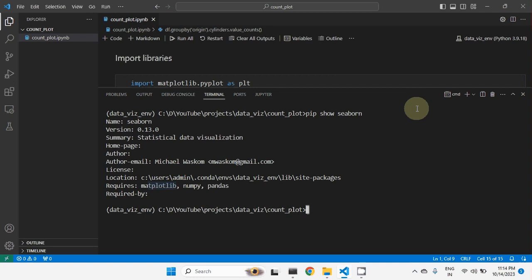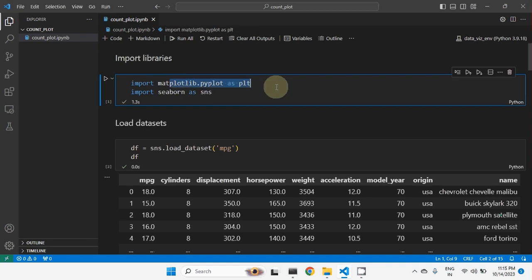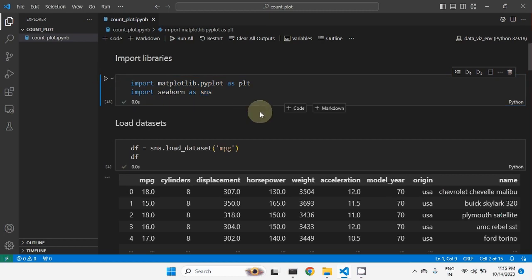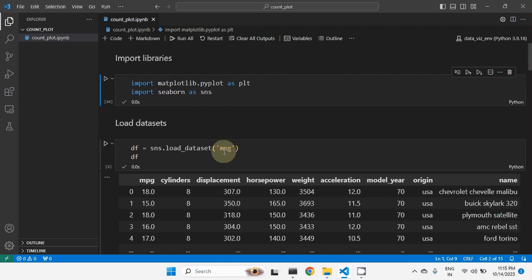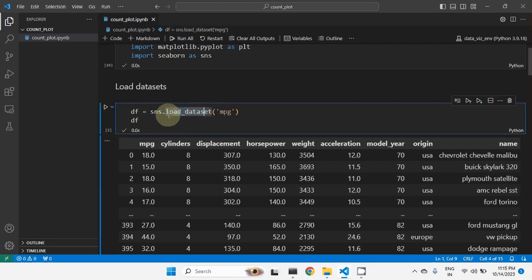Now let us see how we can plot the count plot. First we need to import the libraries. Matplotlib's pyplot is imported as plt and Seaborn is imported as sns. We are using the MPG dataset — mileage per gallon — which is an automobile car dataset available within Seaborn. In Seaborn, there is a function named load_dataset where we specify the dataset name and it loads into a dataframe.